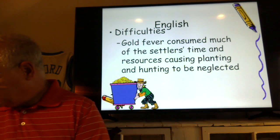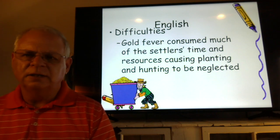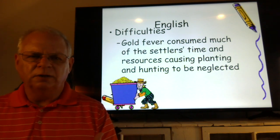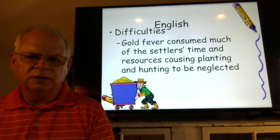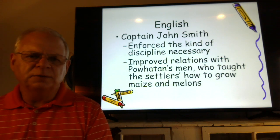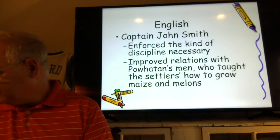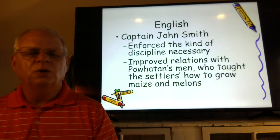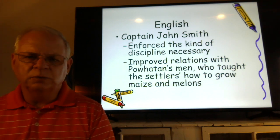The difficulties facing the settlers on pages 22 and 23 included gold fever. These young men thought they'd get rich quick, so instead of building houses and growing crops, they went out trying to get rich — and when things got tough, they expected someone else to take care of them. Captain John Smith enforced the discipline necessary to make them work, using the principle from 2 Thessalonians 3:10: if you don't work, you don't eat. He also worked toward improving relationships with Powhatan's men, who taught the settlers how to grow maize and melons.